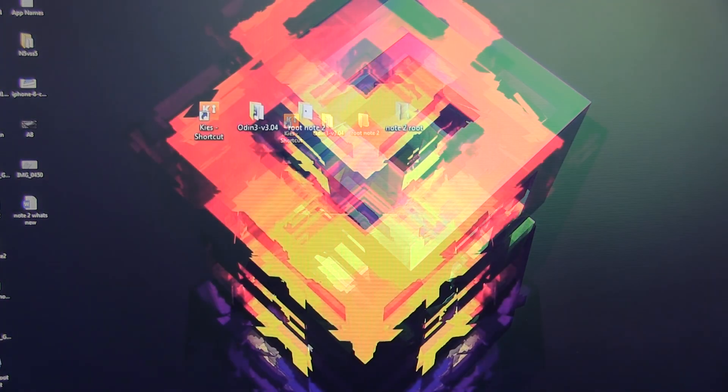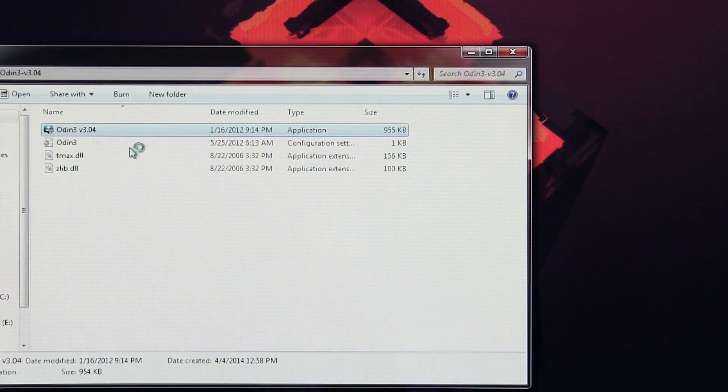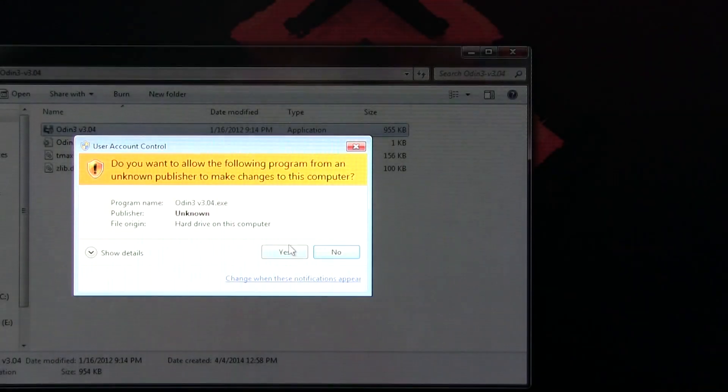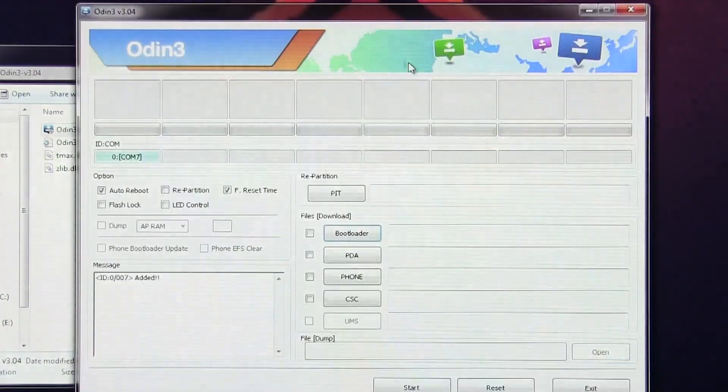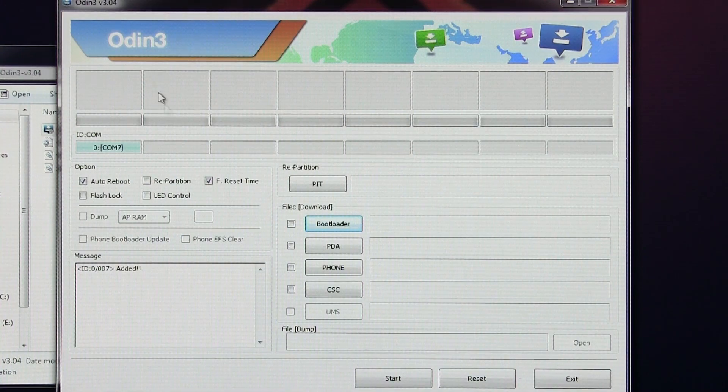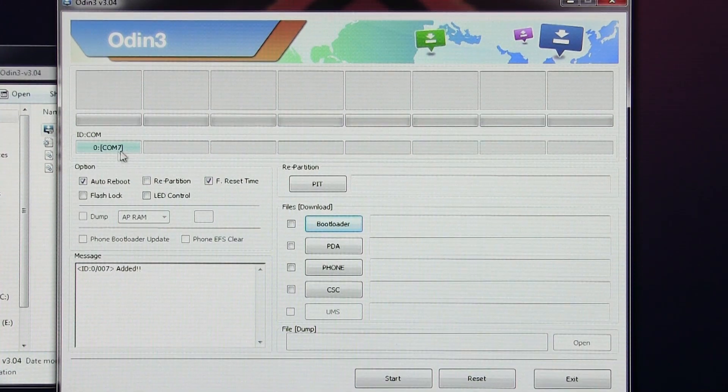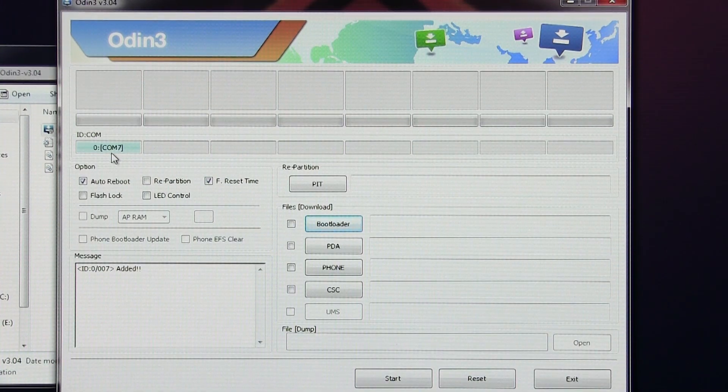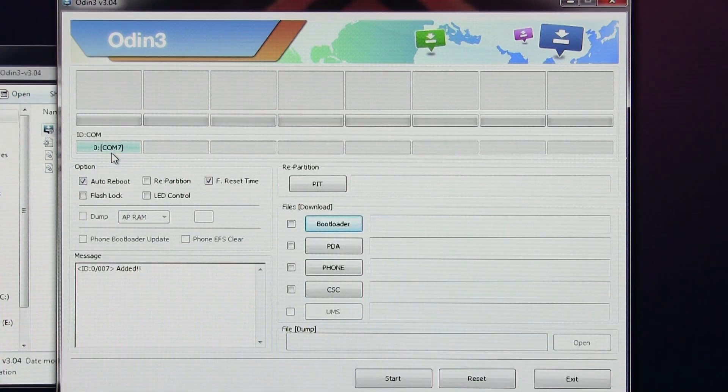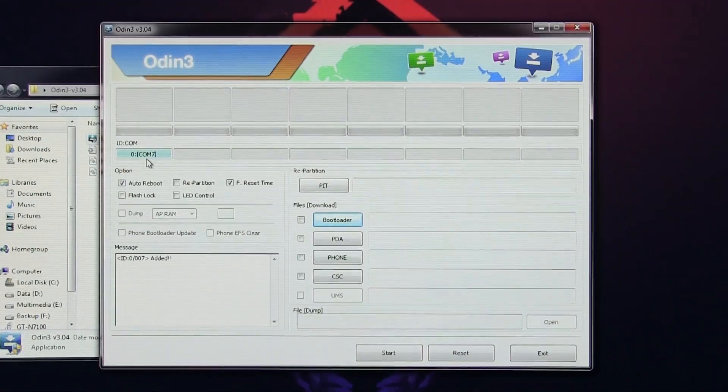Now launch PC Odin, hit yes. Here you must see this ID:COM tab blue. If you don't have this blue, that means your drivers are not installed correctly. Try uninstalling and reinstalling the Samsung Kies. That will fix this issue.